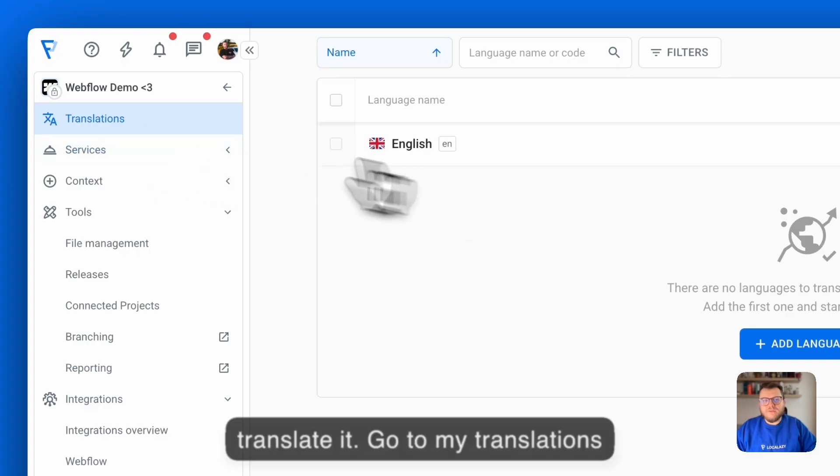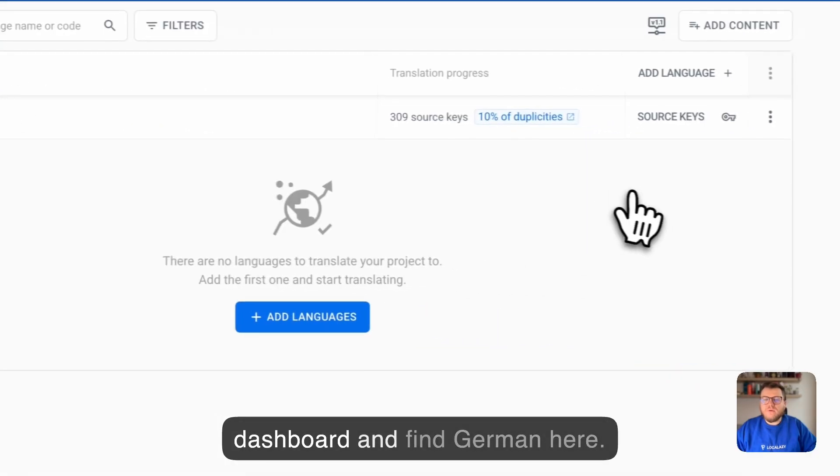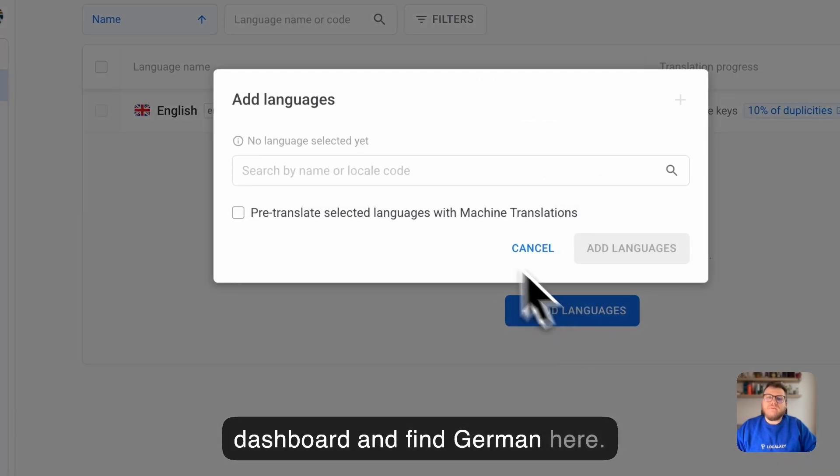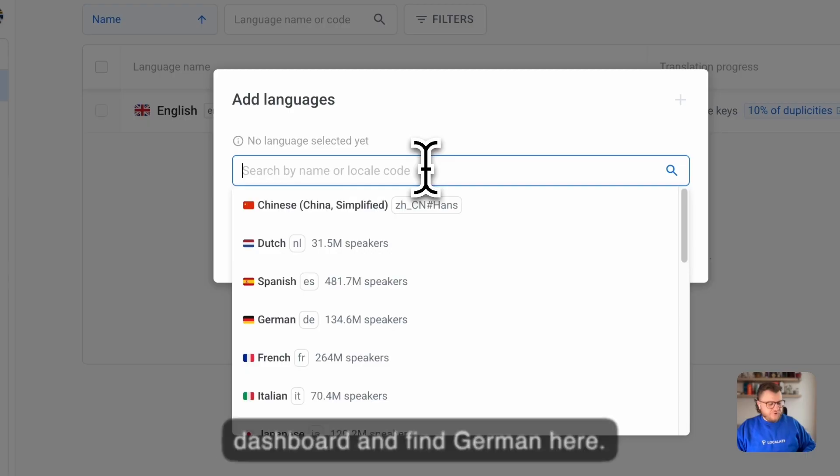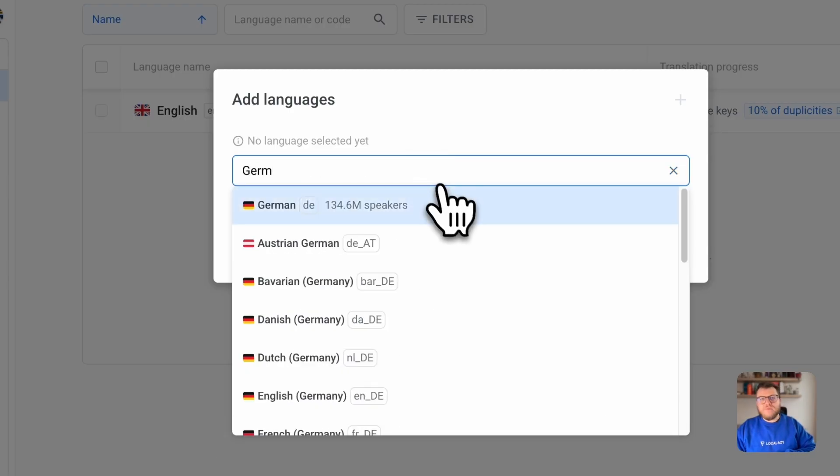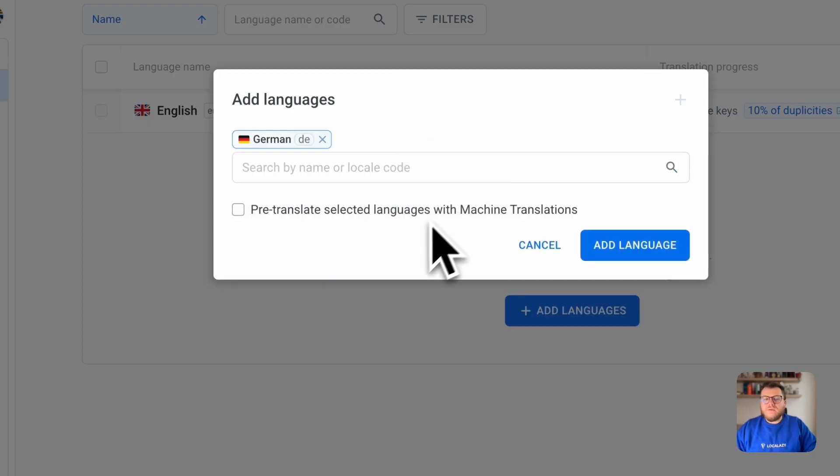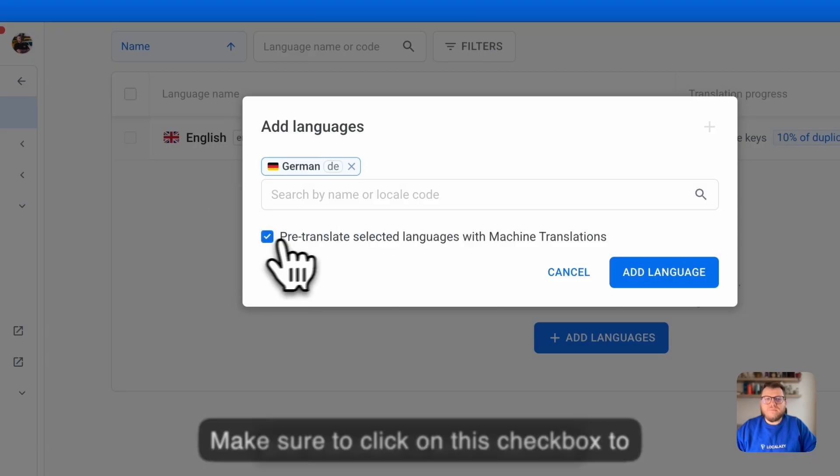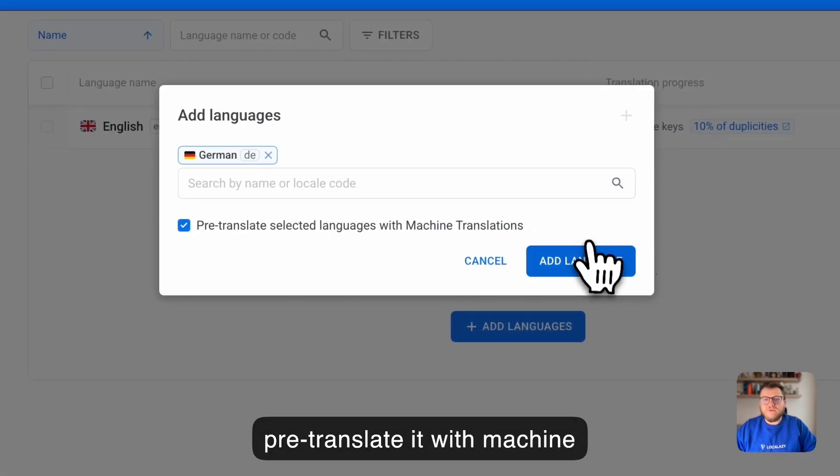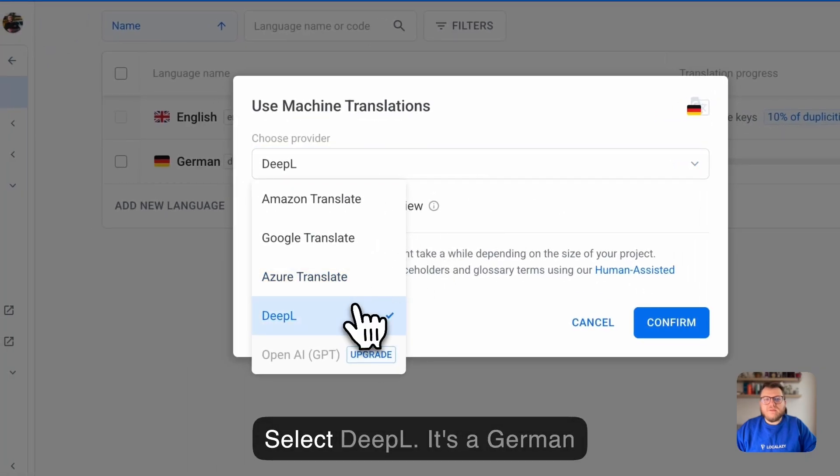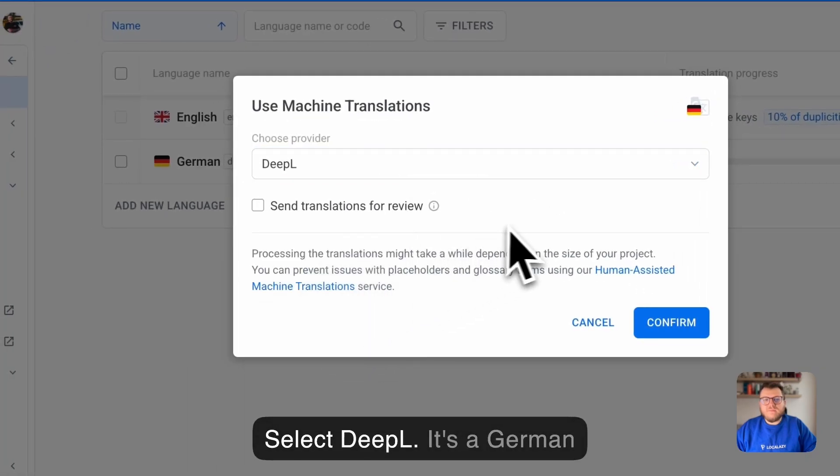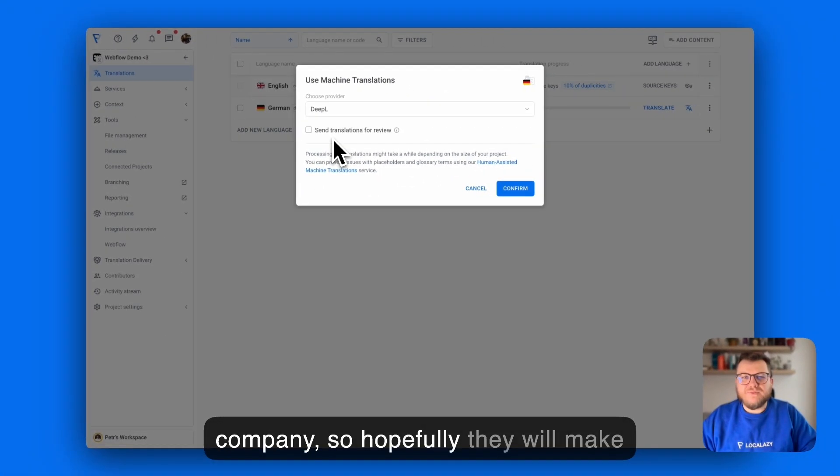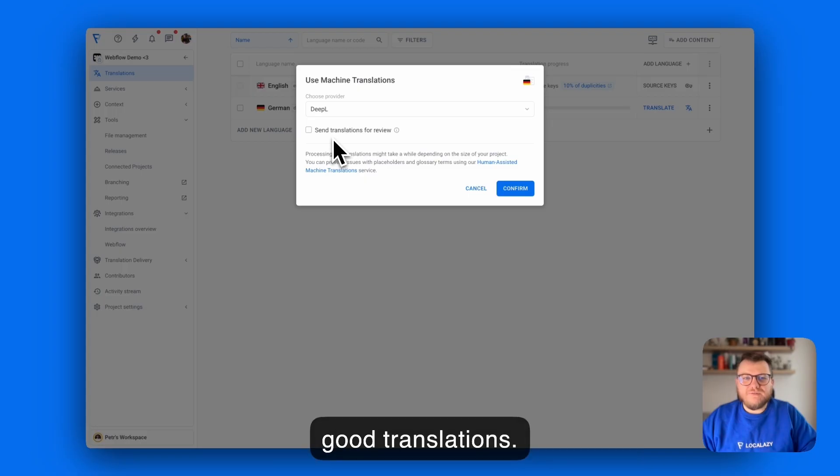Go to my translations dashboard and find German here. Make sure to click on this checkbox to pre-translate it with machine translations. Let's select DeepL. It's a German company so hopefully they will make good translations.